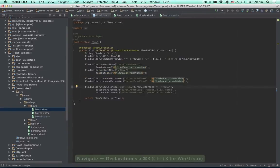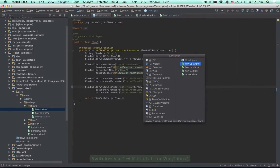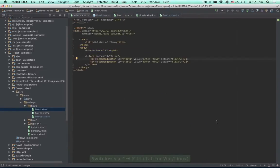As you can see, nothing is impossible when you use the right tools. Now, let's go back to the index page and take a look at the second flow.